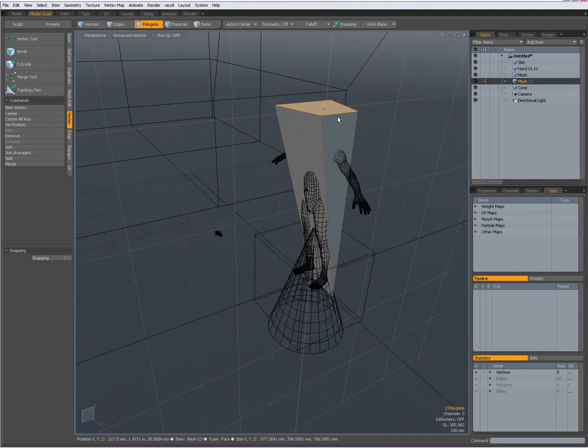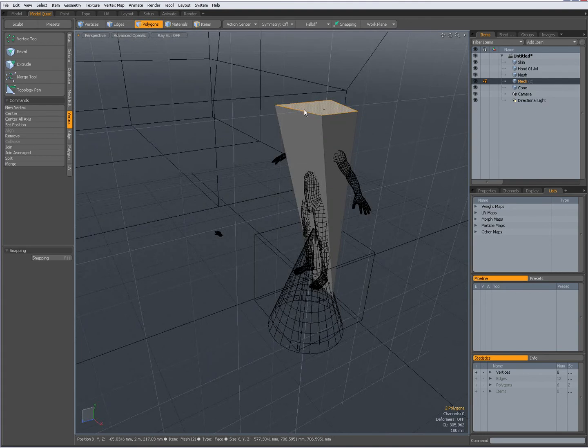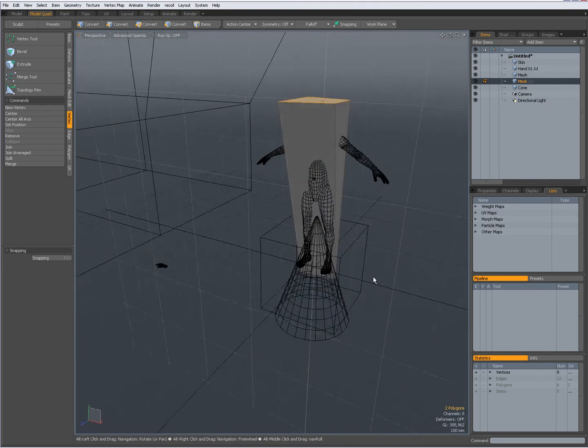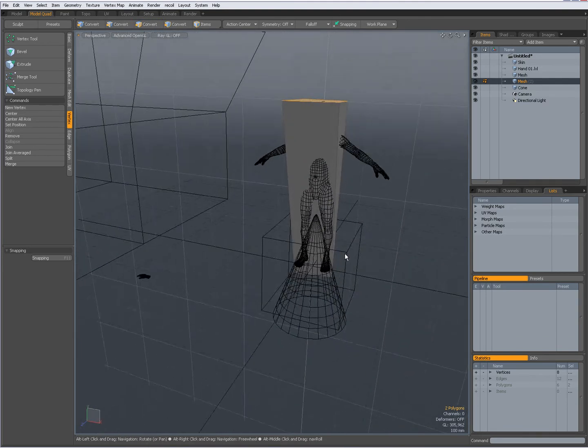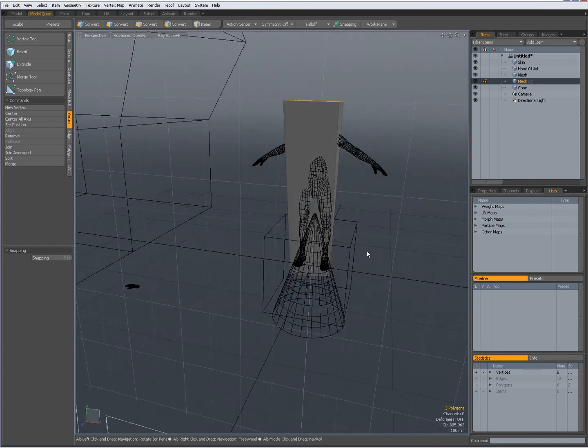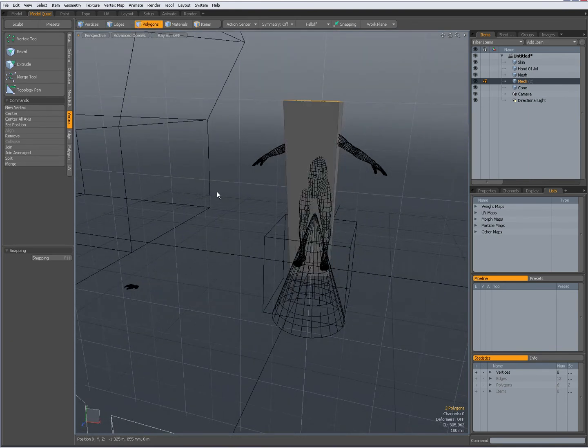And you see those vertices that belong to this polygon have been set. To Y is 2 meters.